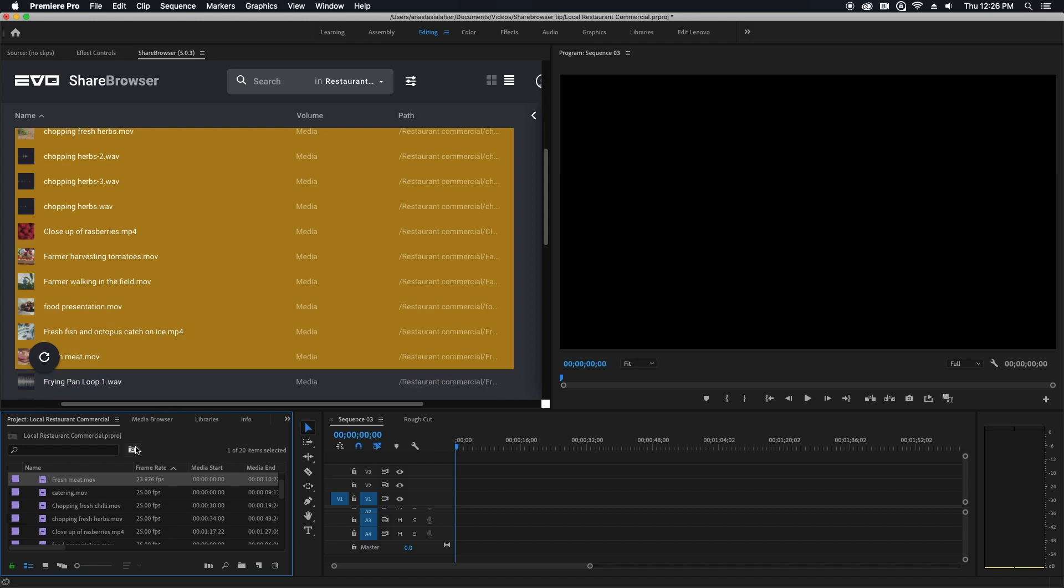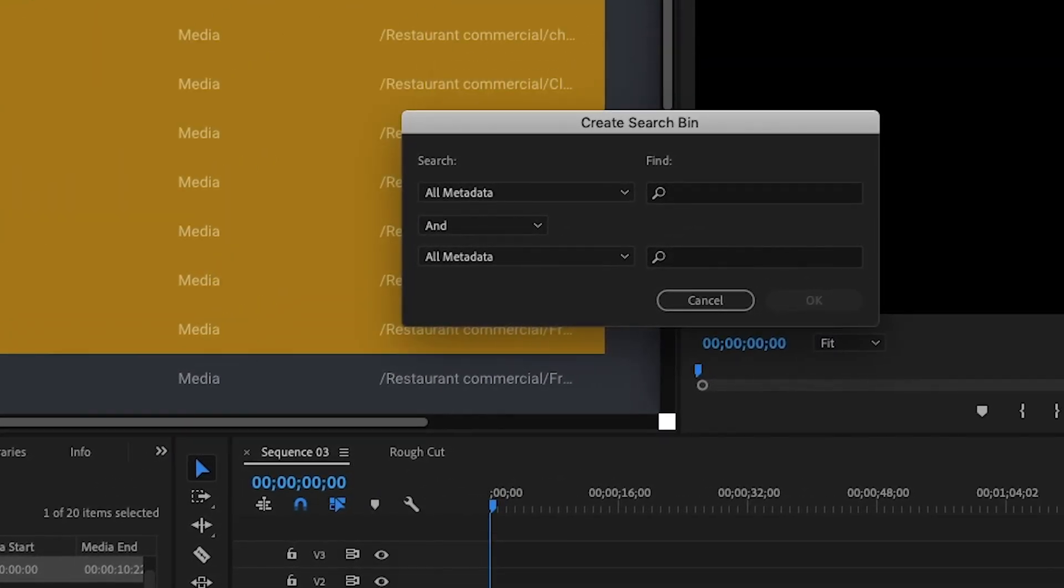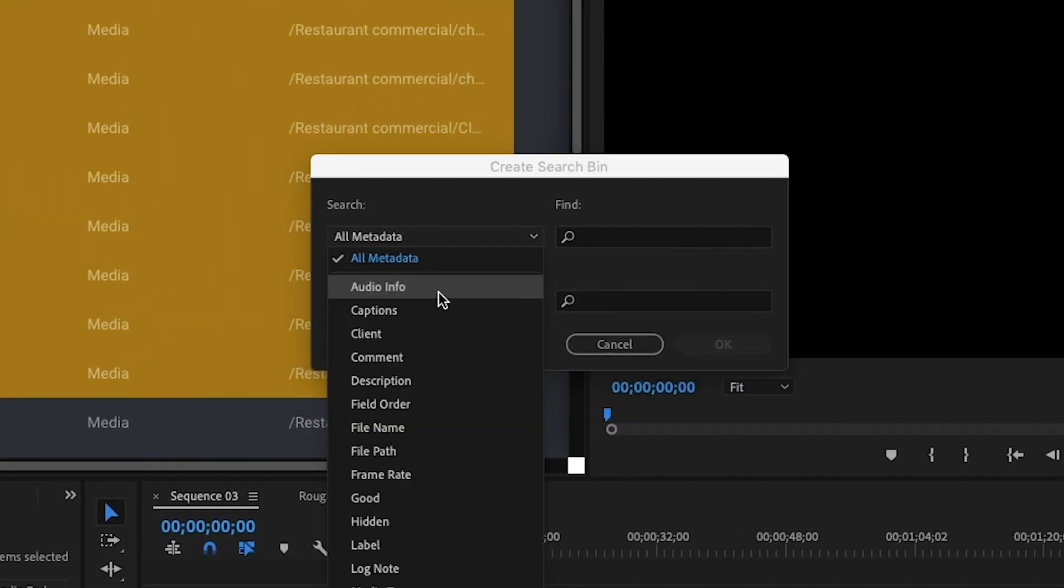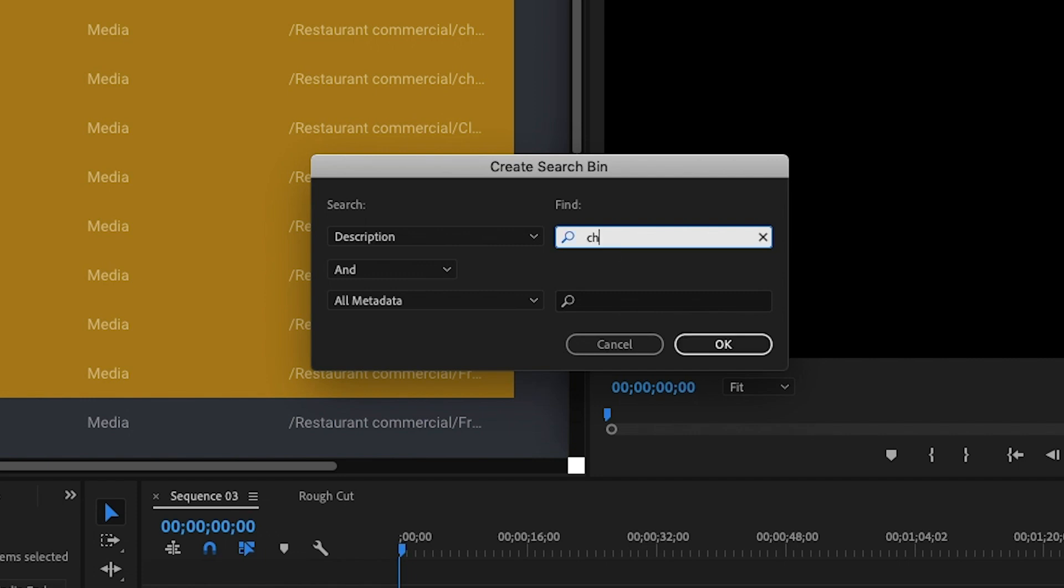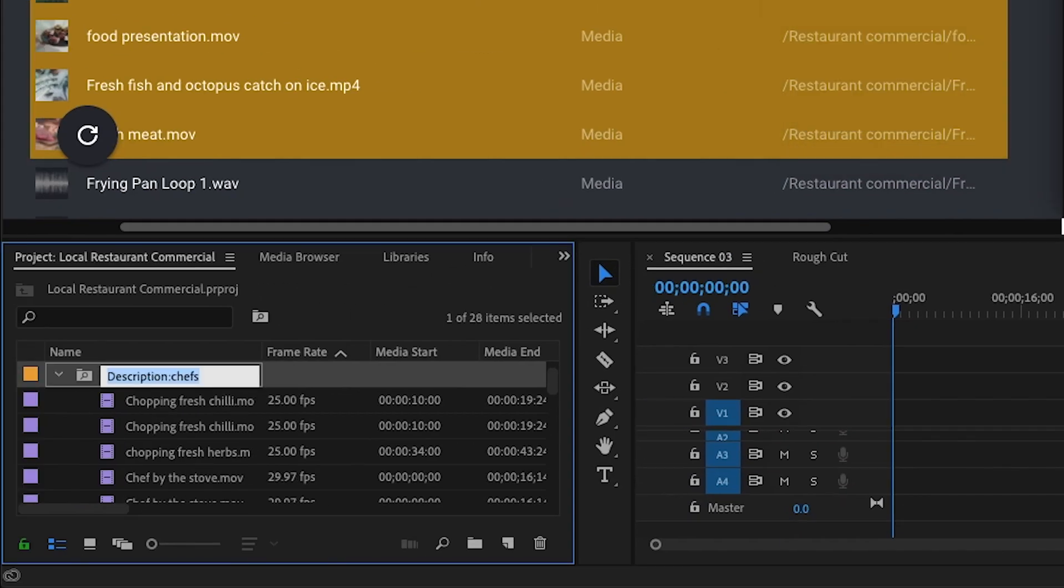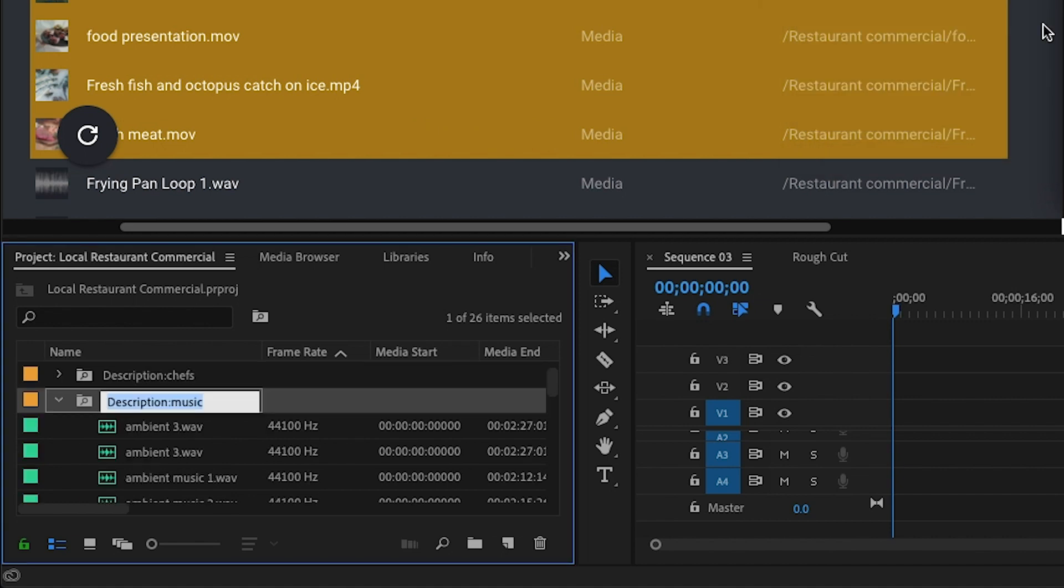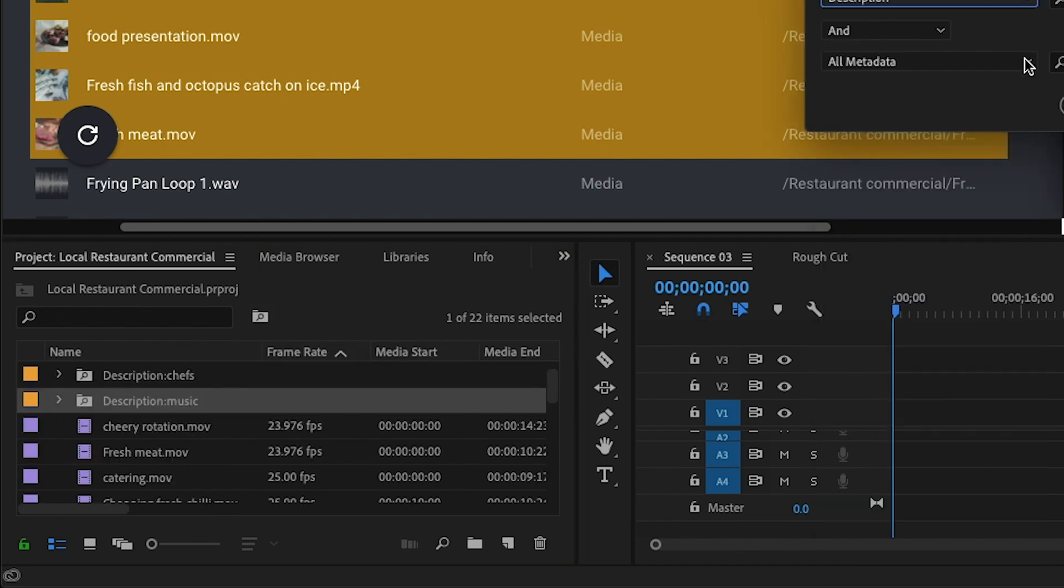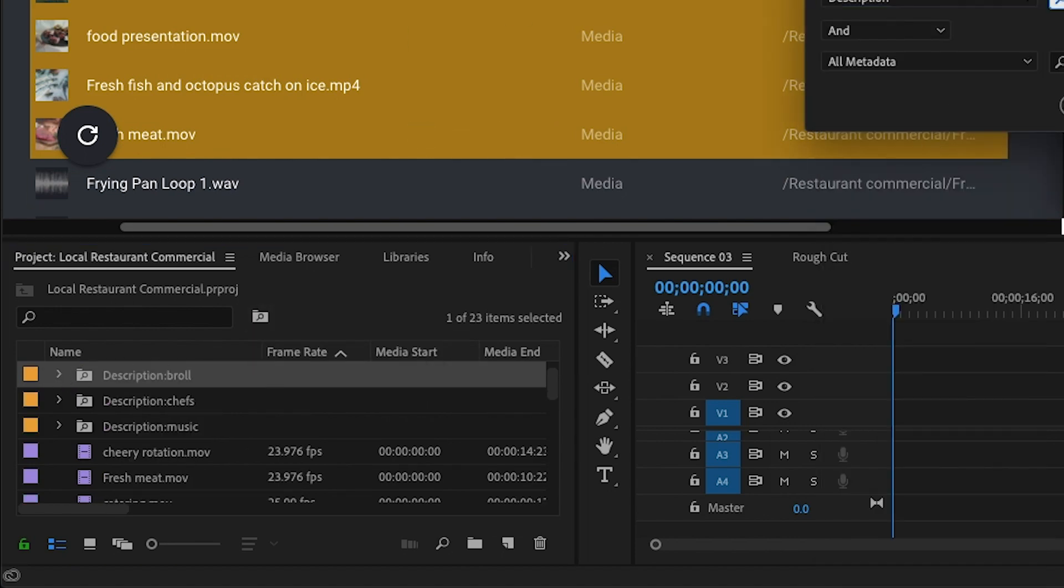Now that my files are in, we'll go down here and click the folder with a little search icon and then we're going to select description from the first dropdown. The description field in Premiere is where your ShareBrowser tags are mapped. I'm going to start by creating one for chefs, one for music, one for b-roll, and then one for our sound effects.